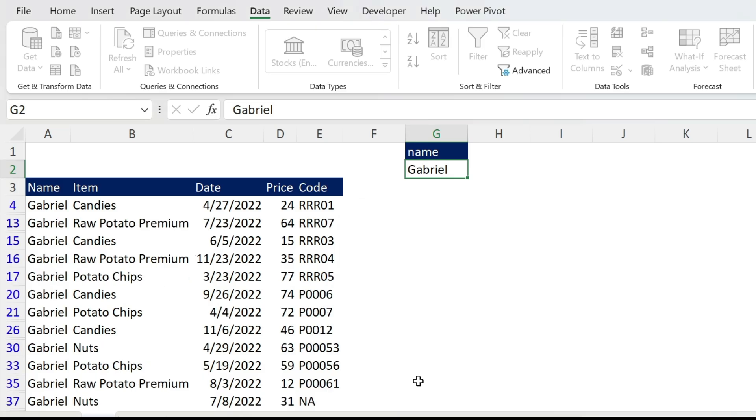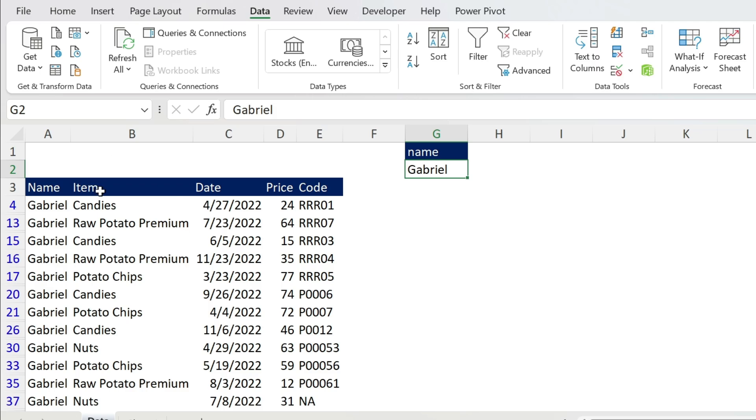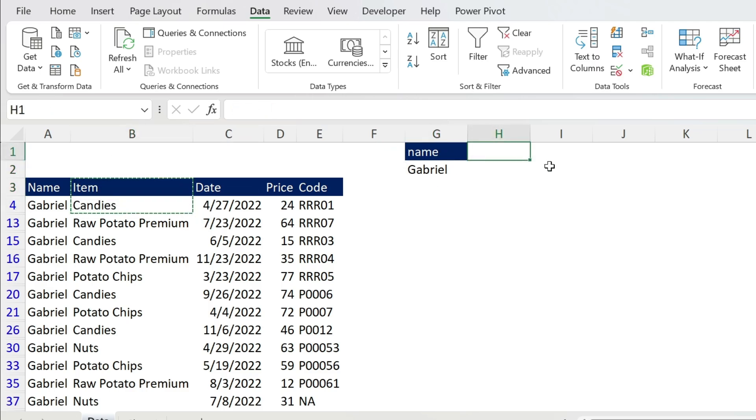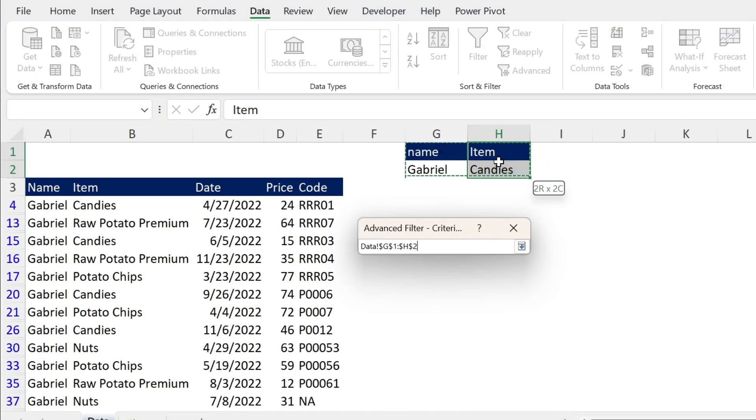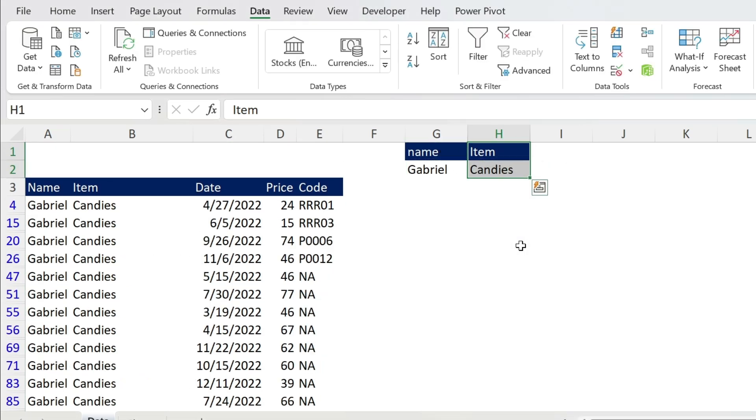You can also copy the result to another location. I'm not going to do this. I'm just going to press OK and you filter Gabriel. Let's add the Candies. Super simple, you can just copy paste the Candies. We go back here, we change the criteria range to this one, press Enter and you get Gabriel and Candies.